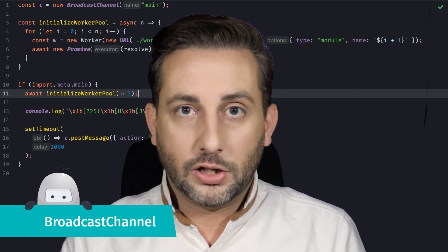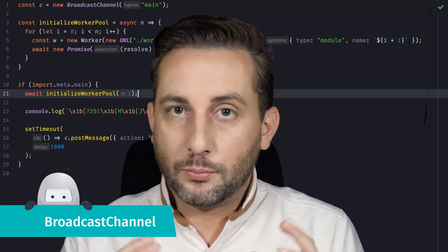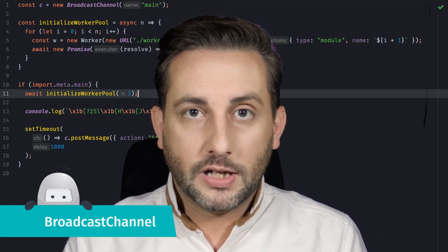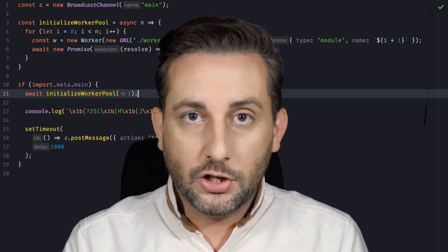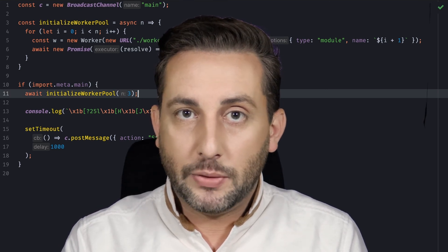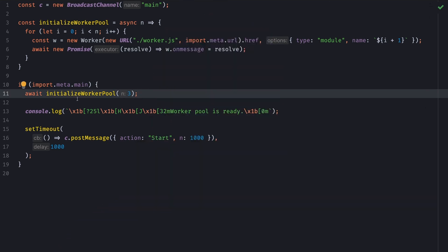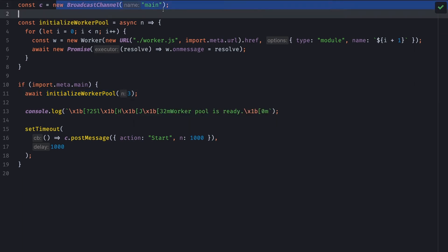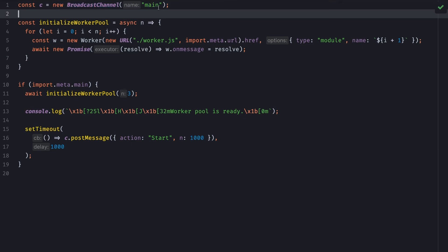Finally, this release also includes a prototype for broadcast channel. You can use broadcast channel to communicate between multiple processes sharing an origin. For this final example, I have a function to initialize a pool of three workers, and then a new broadcast channel opening the main channel.